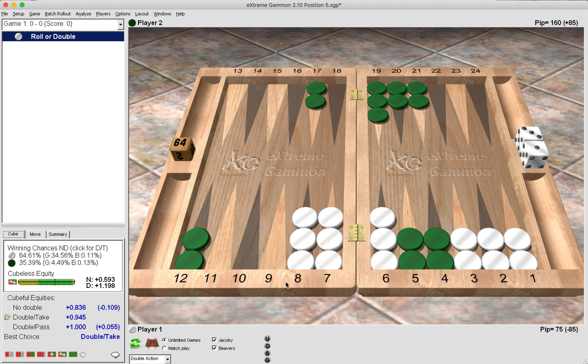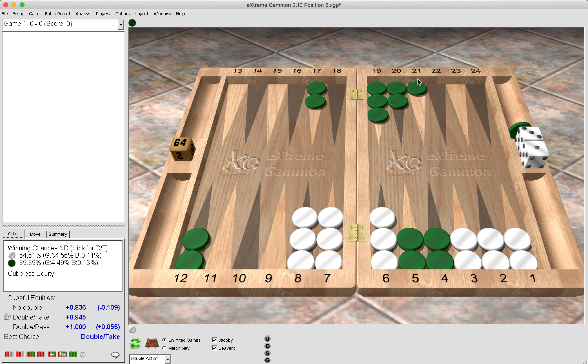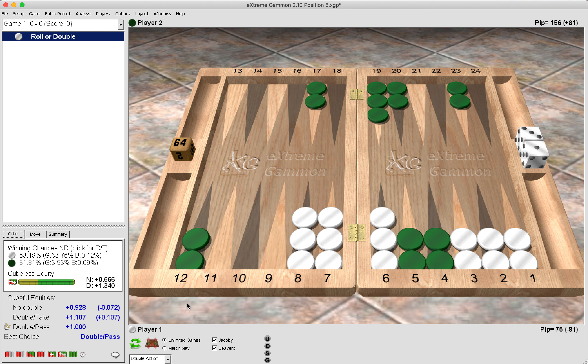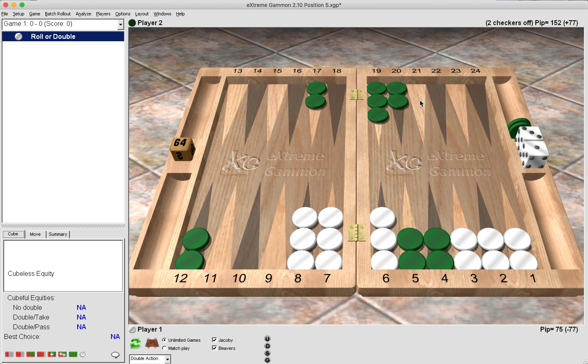Now here we can see that it's a small take. And that's because green has a strong board, the best three-point board available, the rack, as Roberto would call it. But if we start to fiddle around with green's board, giving him a weaker three-point board, then as you can imagine, it becomes a sizable pass. Because of course, if green does get a late hit, then green needs to also be able to contain the white checker. And playing these checkers too deep into a board kind of puts them a little out of play.